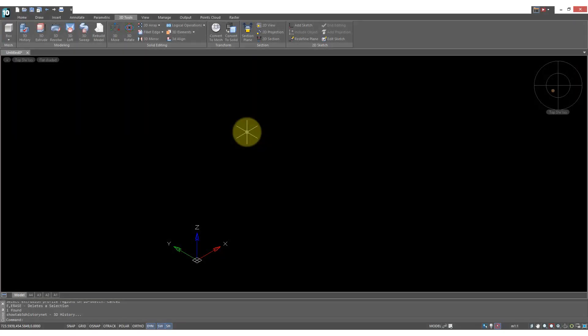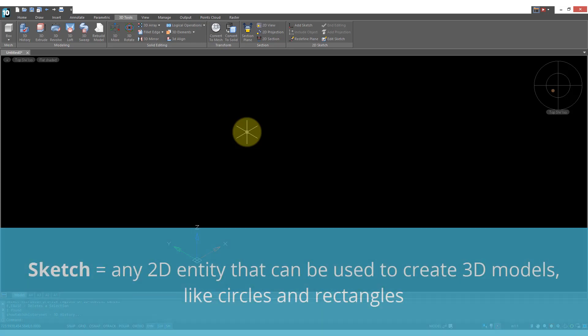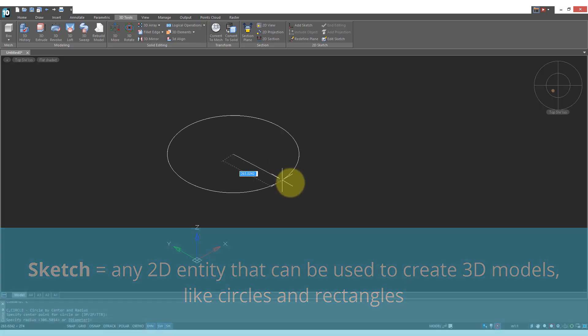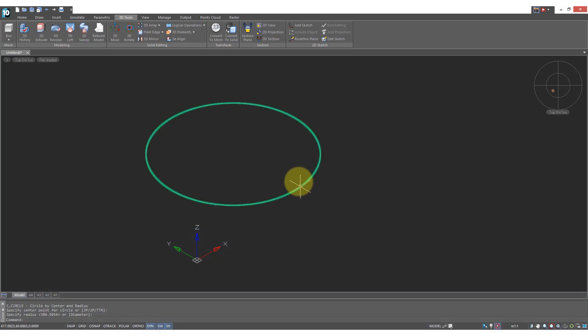nanoCAD Pro can create 3D models as solid entities and it works on the basis of sketches. Sketches is a fancy term that just refers to 2D entities, 2D objects like circles and rectangles.